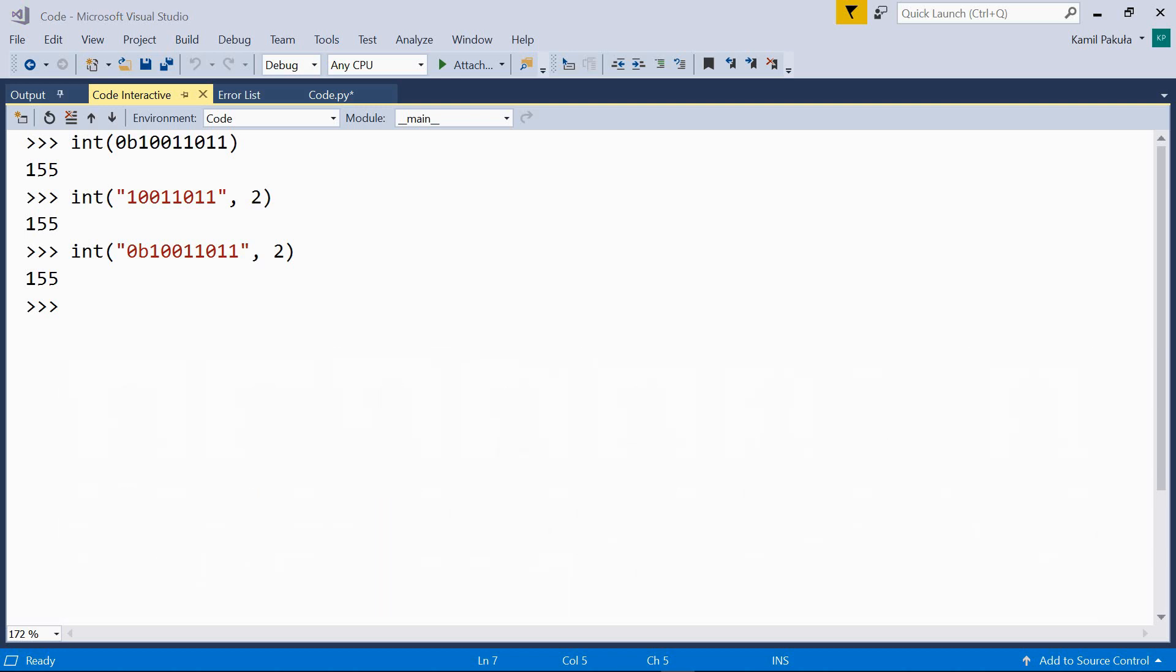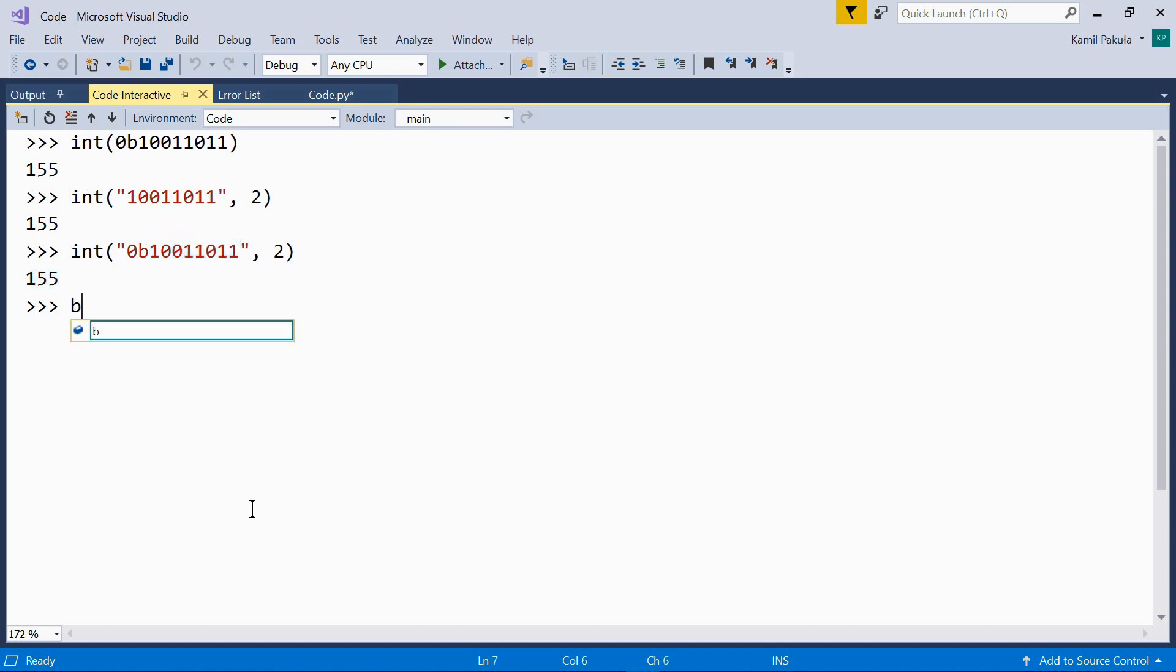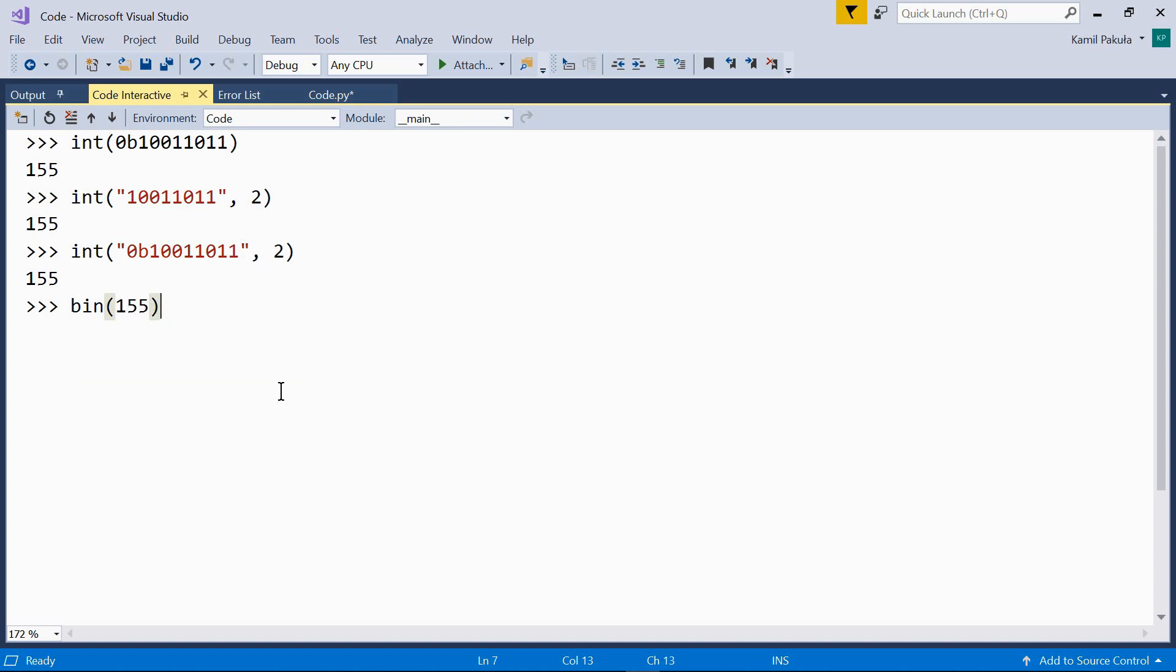Now if we have a decimal number and want to know what its binary representation is, we can use the bin function. So let's now check out whether this number is this number in binary system indeed. So bin 155. So this is the decimal number and the result is 10011011. So we get the same number as here.